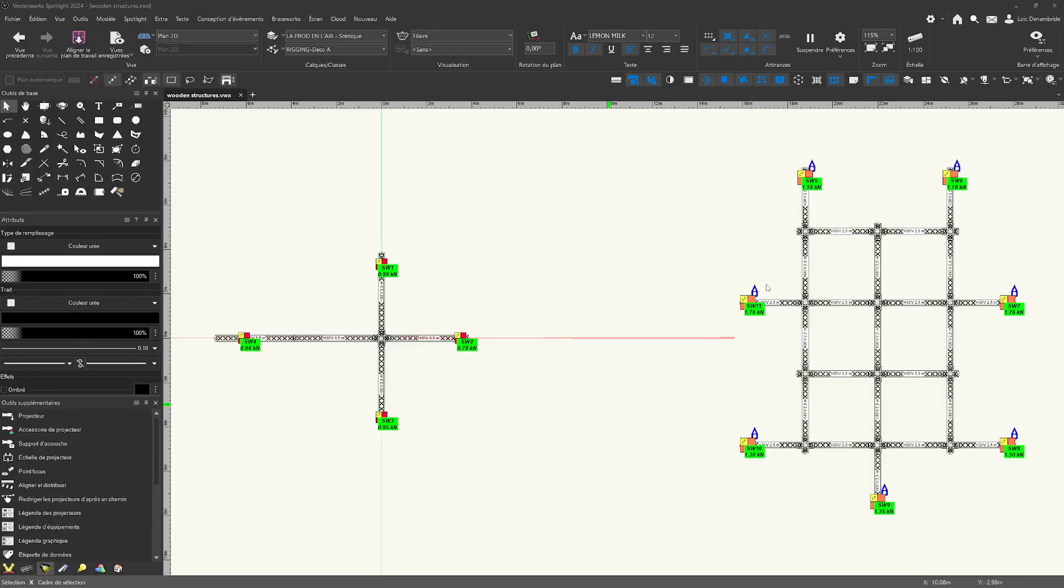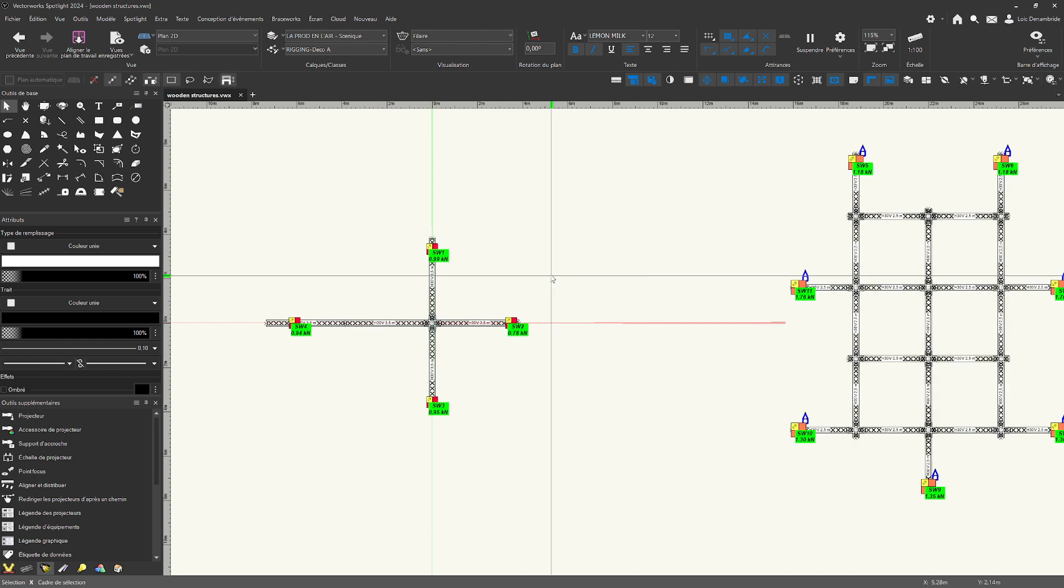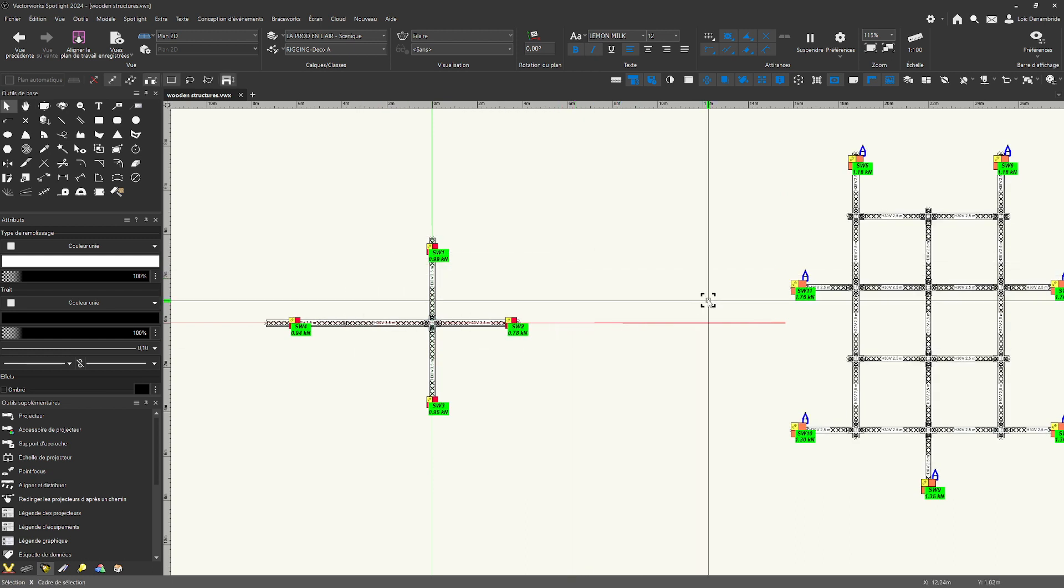Hi Vectors! Today we are going to see how to build two wooden structures for two different stands.